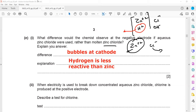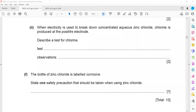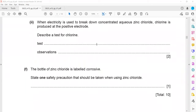If the question does not specify concentrated or dilute: concentrated means more chloride (Cl⁻ discharged at anode); dilute means OH⁻ discharged at anode. When electricity breaks down concentrated aqueous zinc chloride, chlorine gas is produced at the positive electrode. To test for chlorine, use a damp blue litmus paper.